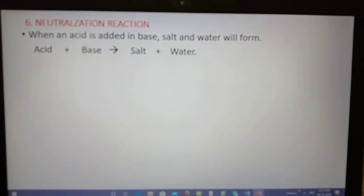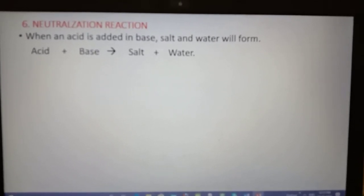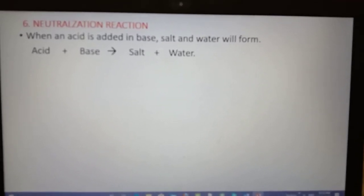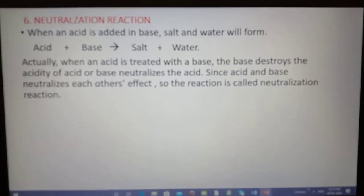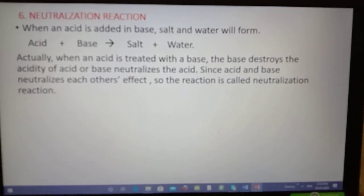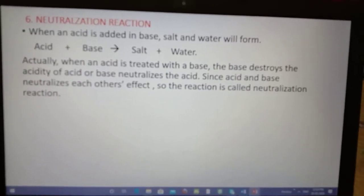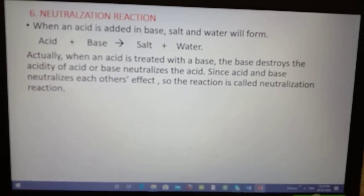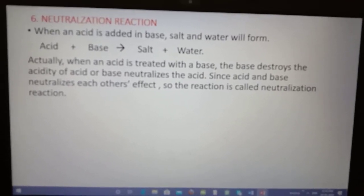The next reaction is neutralization reaction. When any acid is added to a base, they form salt and water. In this reaction, the acid kills the basic nature of the base and the base kills the acidic nature of the acid. So acid and base neutralize each other, which is why this reaction is called a neutralization reaction.